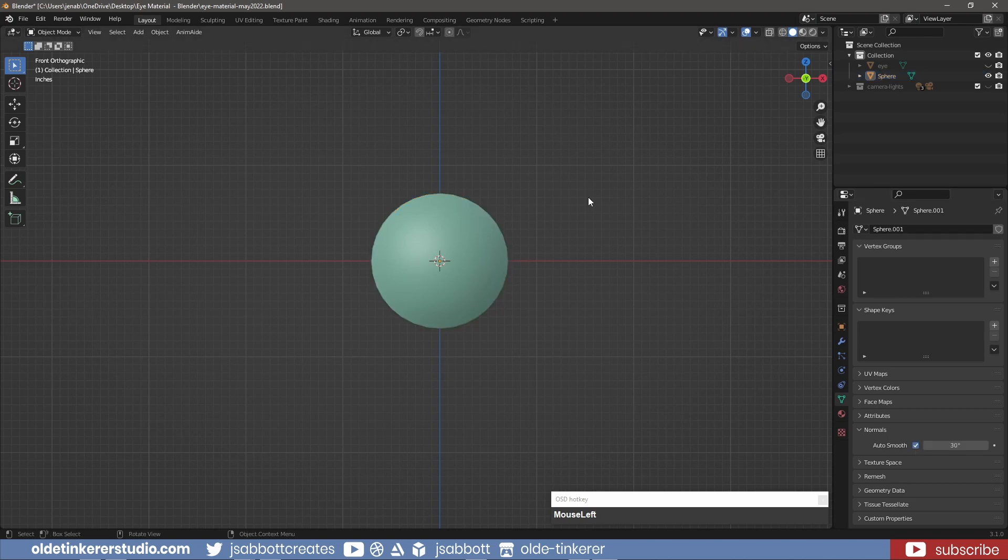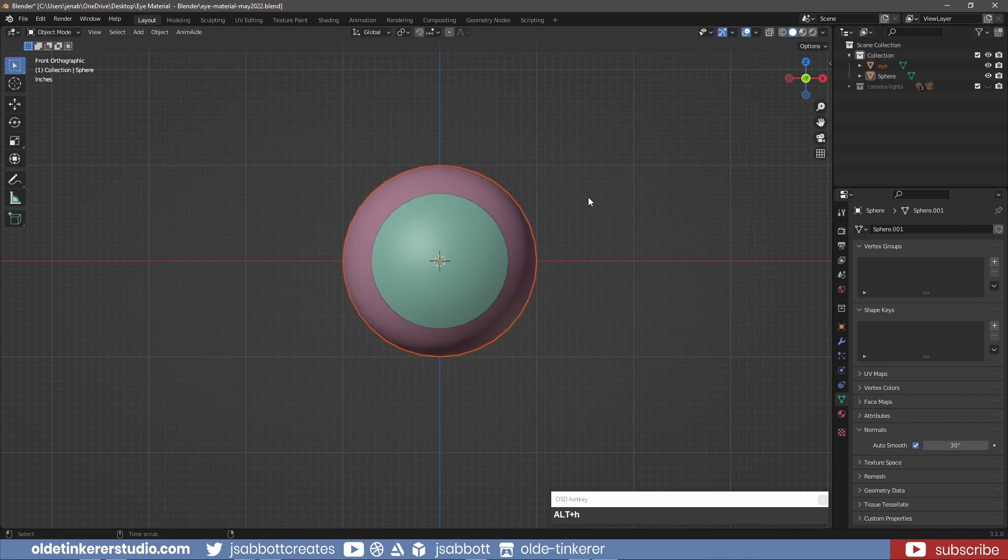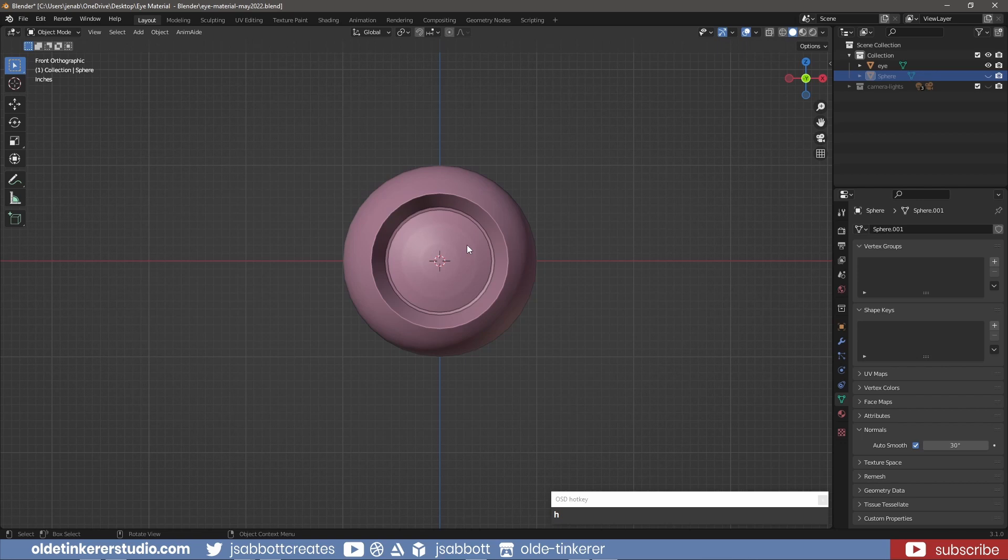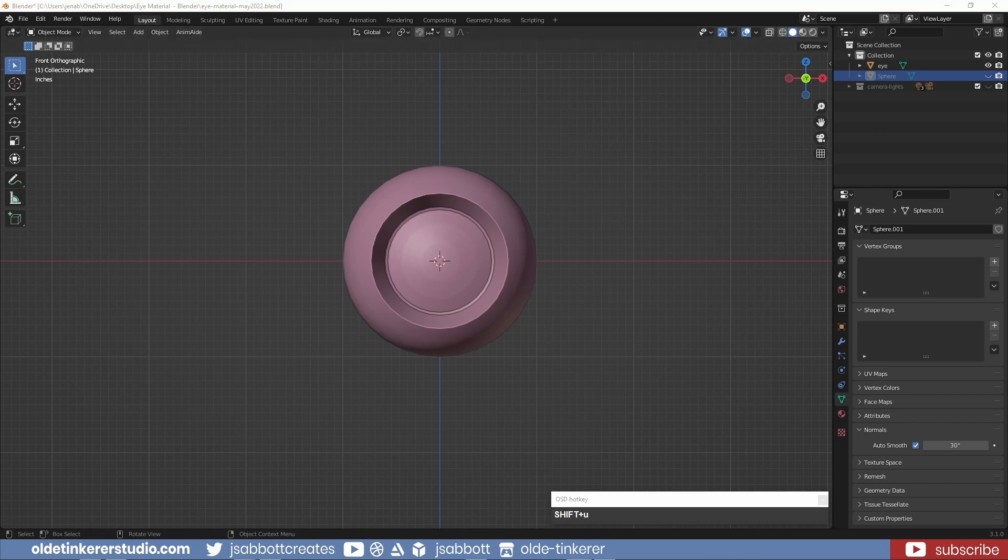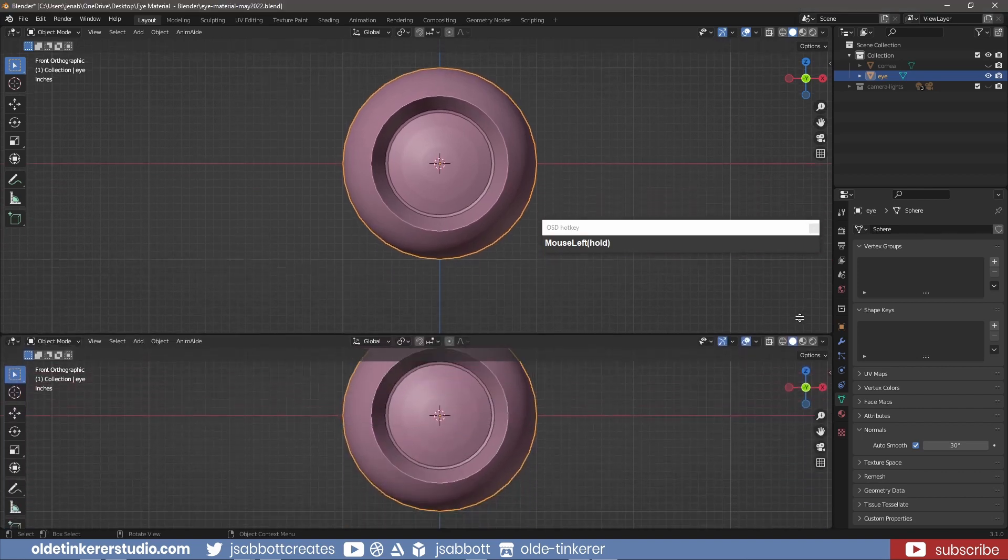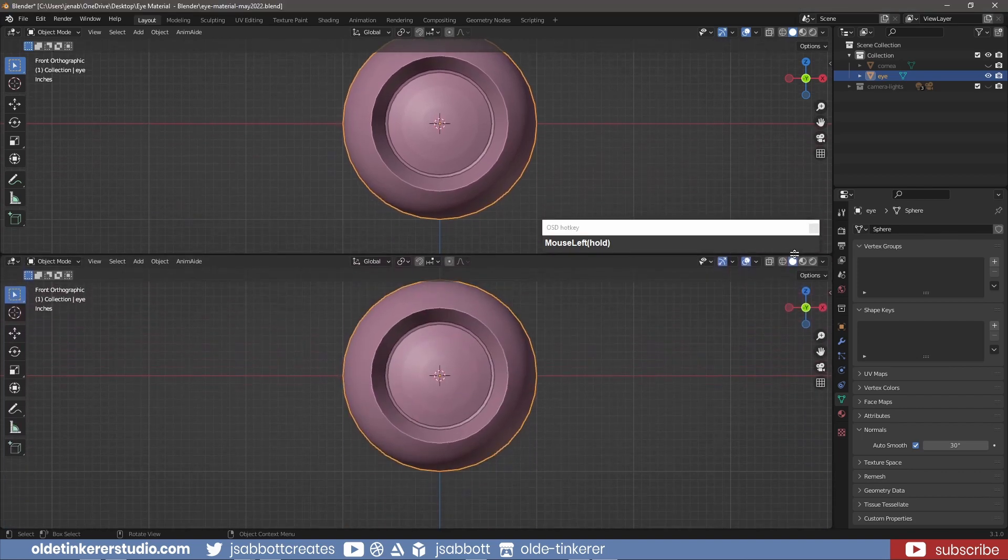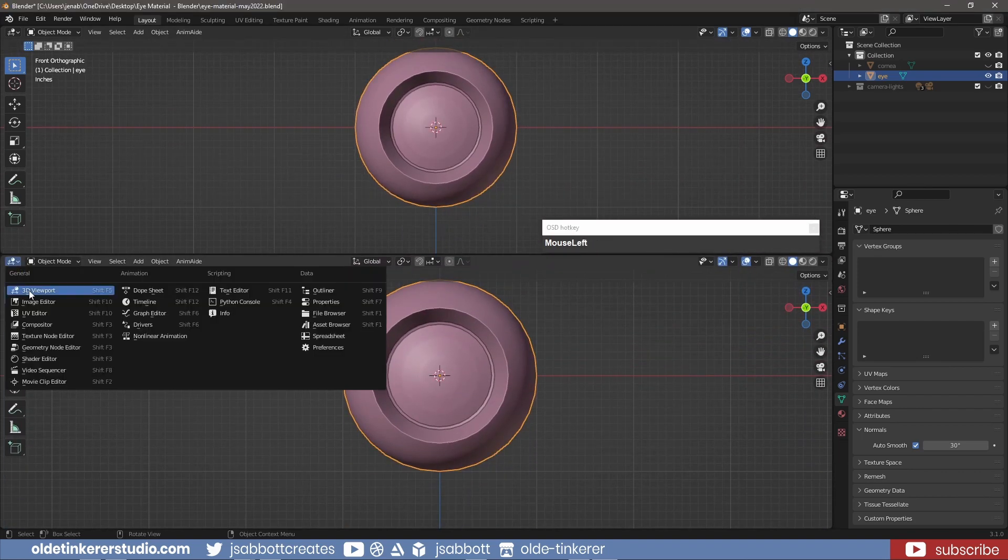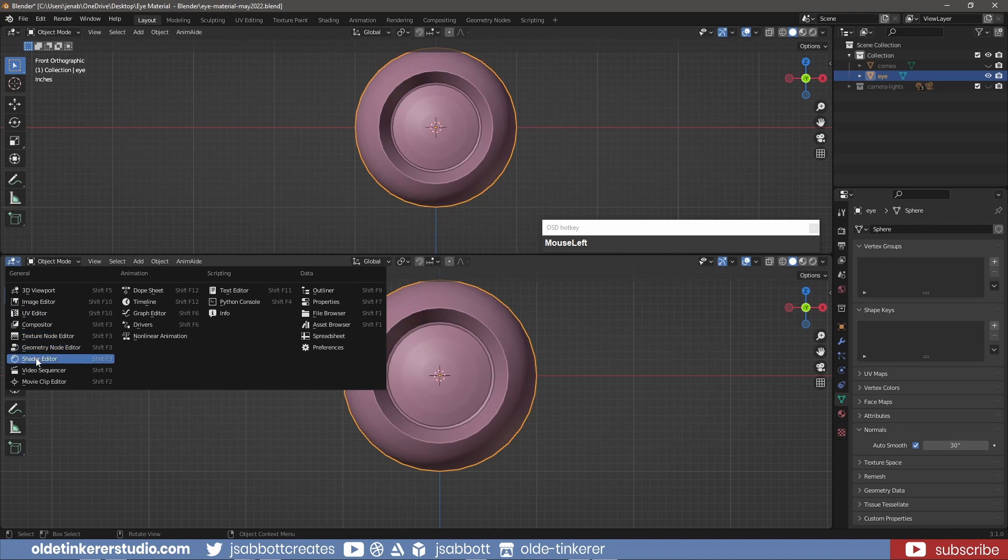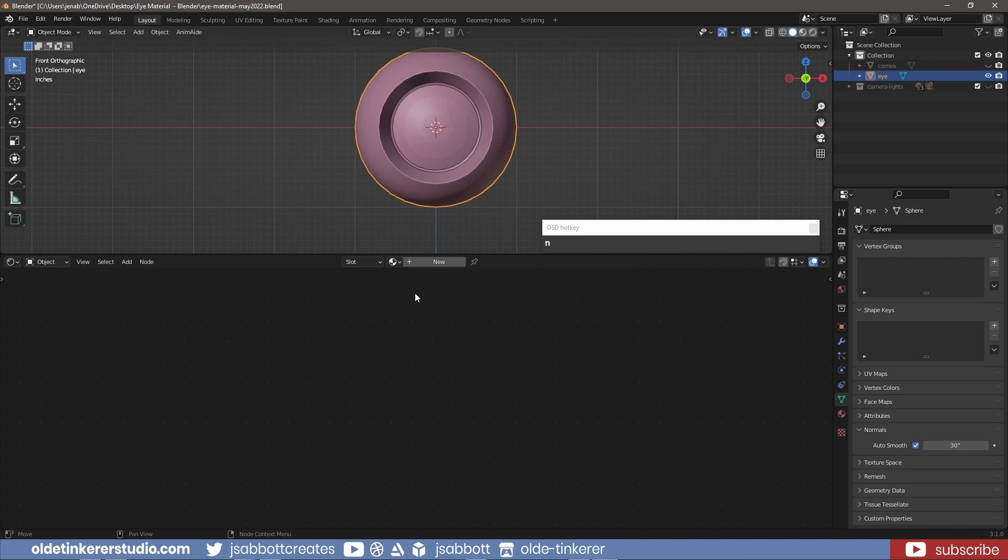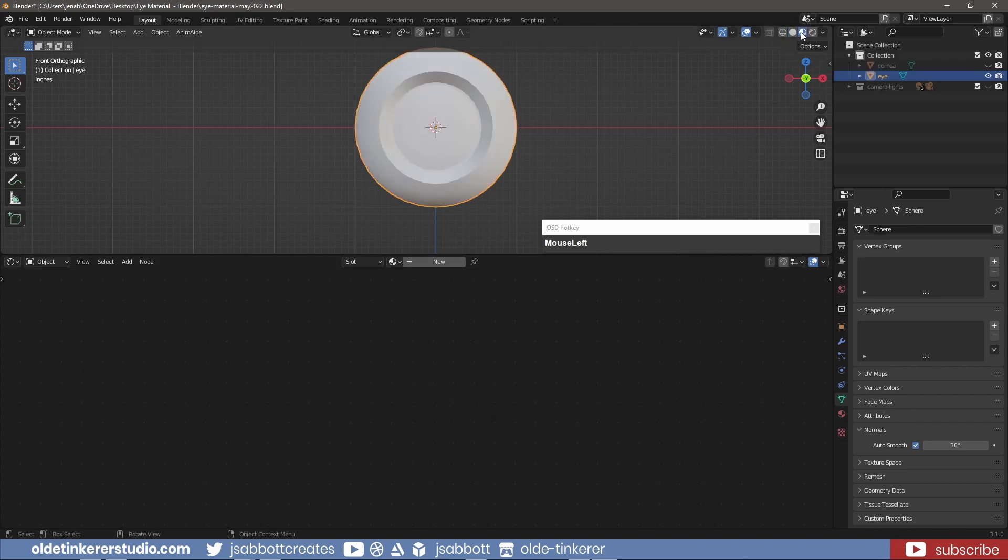Unhide the eye using Alt-H and hide the cornea with the H key. Now it is time for the material. Split the viewport and open the Shader Editor. Change to Material Preview Mode so you can see the material on the eye.